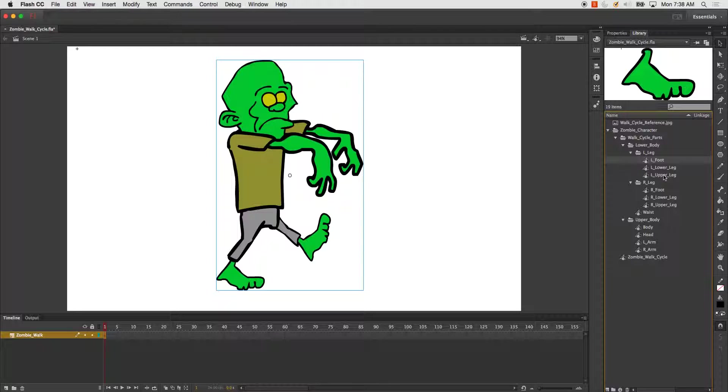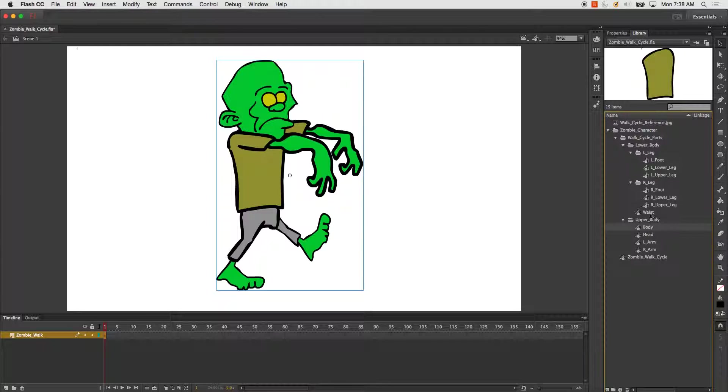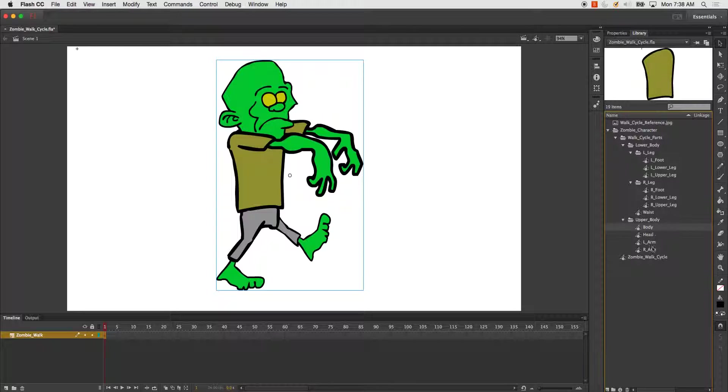I've got the left leg—the upper leg, lower leg, and foot—same thing for the right leg. And then I have the waist, body, head, left arm, right arm.